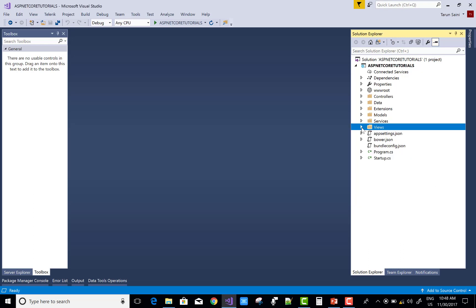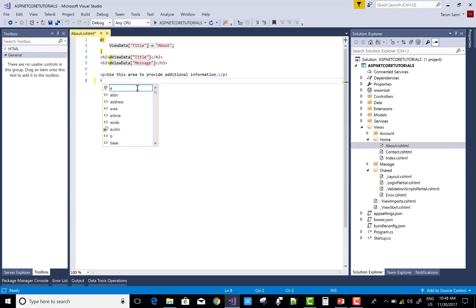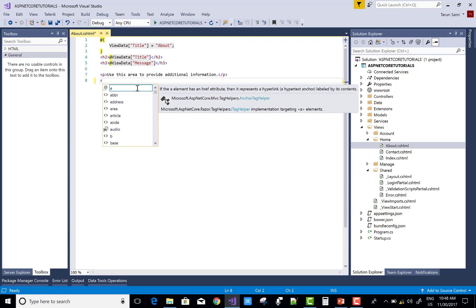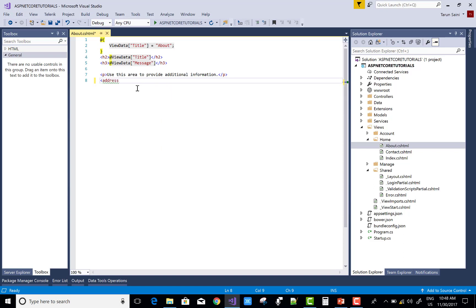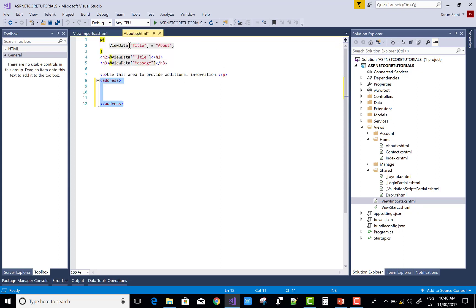First of all, going into the view section — here is my view — and coming to the About section. If you want to put some email here, you can use the address tag that is available in ASP.NET Core, already provided by Microsoft ASP.NET Core MVC tag helpers. You can check ViewImports — that's provided by Microsoft.AspNetCore.Mvc.TagHelpers. So address is already an inbuilt tag helper.